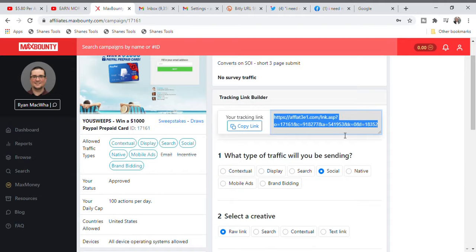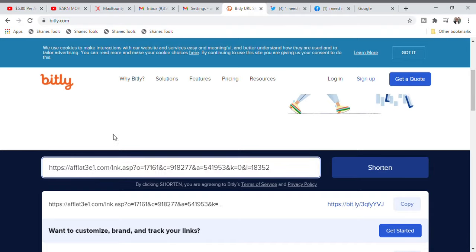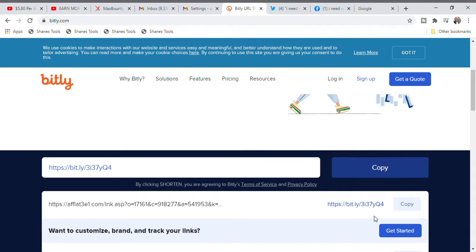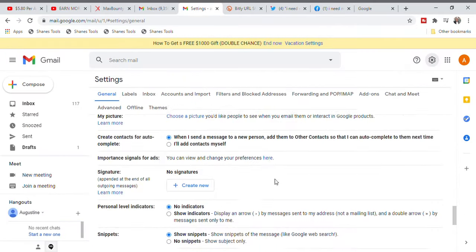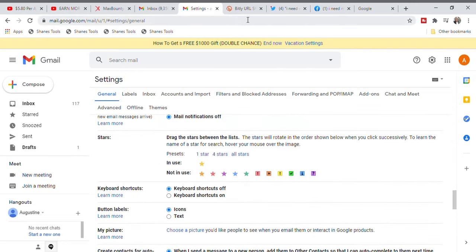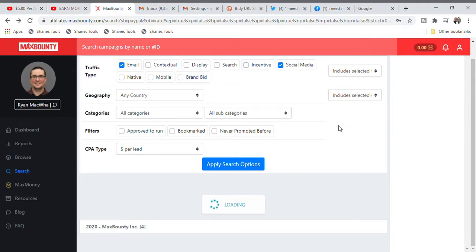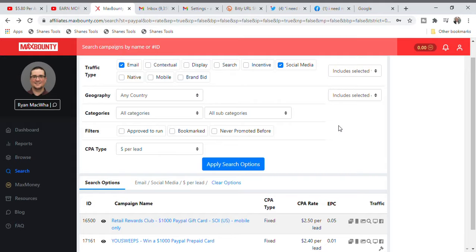Bitly is a website I love to use because it lets me quickly shorten my URL link without any stress. Paste the URL link you got from the CPA offer campaign page, then click Shorten. The CPA link has already been shortened — click copy. Now you have your first shortened link copied. When you're done with the first link, go back to the campaigns because we are going to give people two offers to fill out so we can earn at least a minimum of $5.